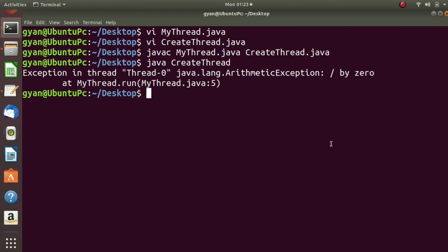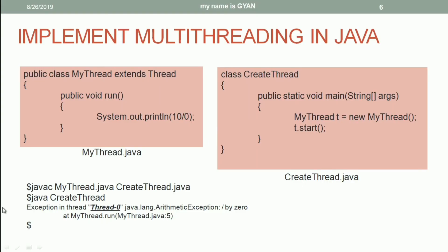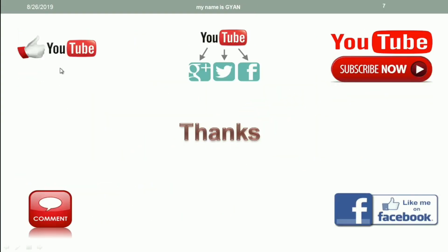I hope you got the point of how to create new threads in Java. In the next video, we will see the internal implementation of multithreading in Java. That's all for this video. Don't forget to like and share this video, subscribe to my channel on YouTube, like my page on Facebook, and leave your comments in the comment section below. Thanks for watching, see you in the next video.